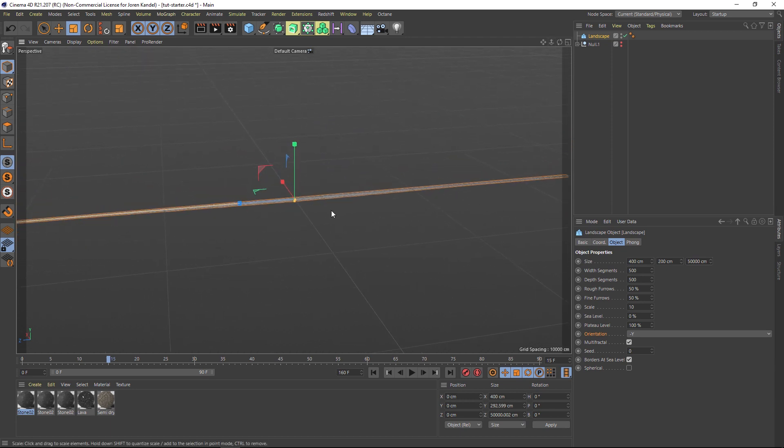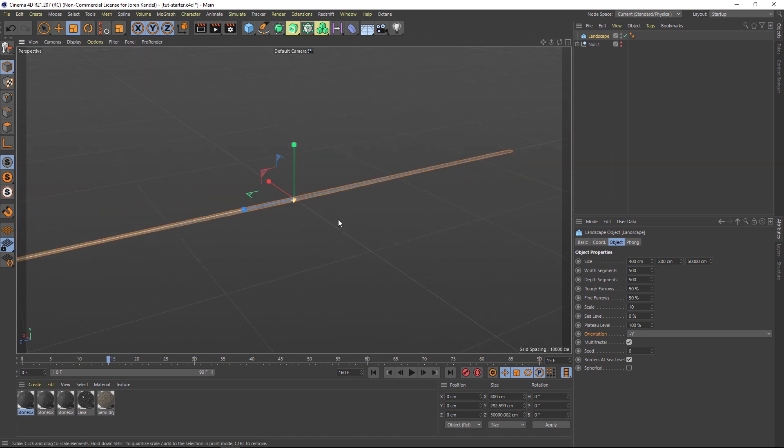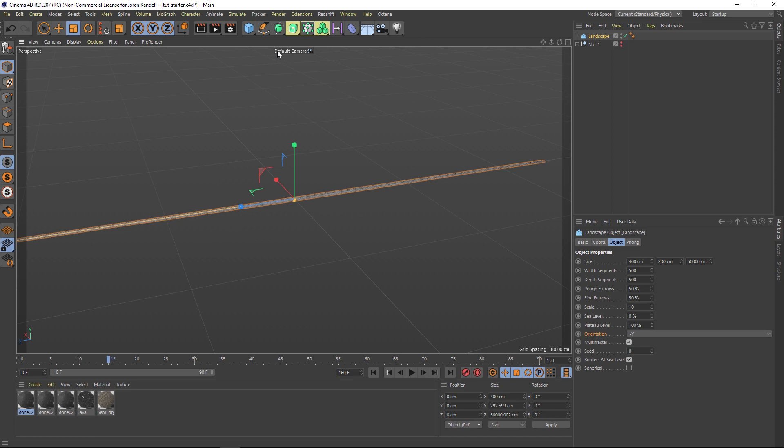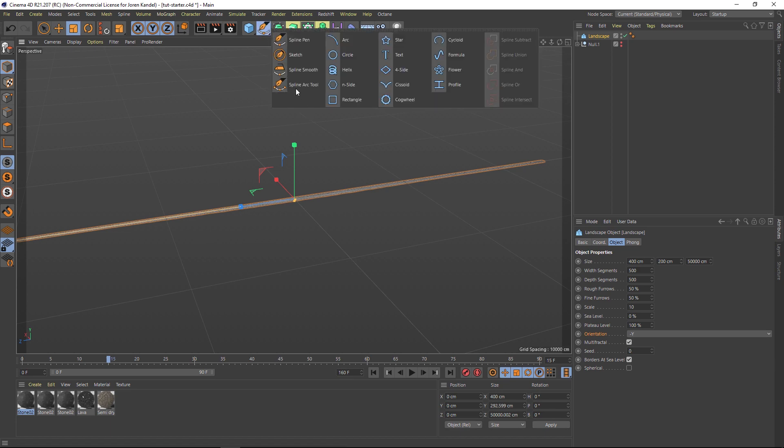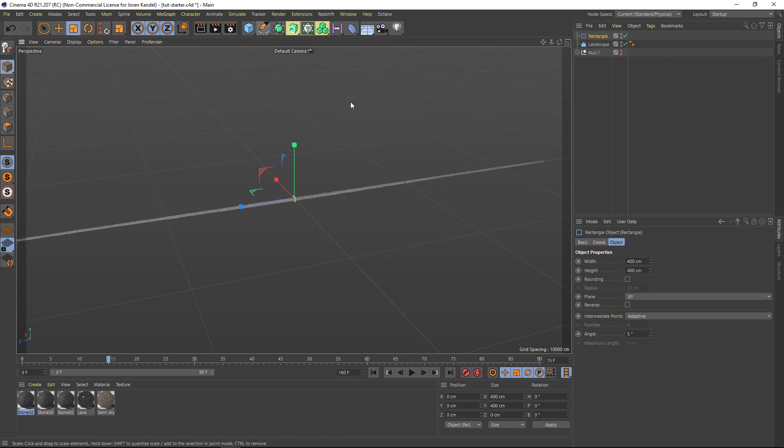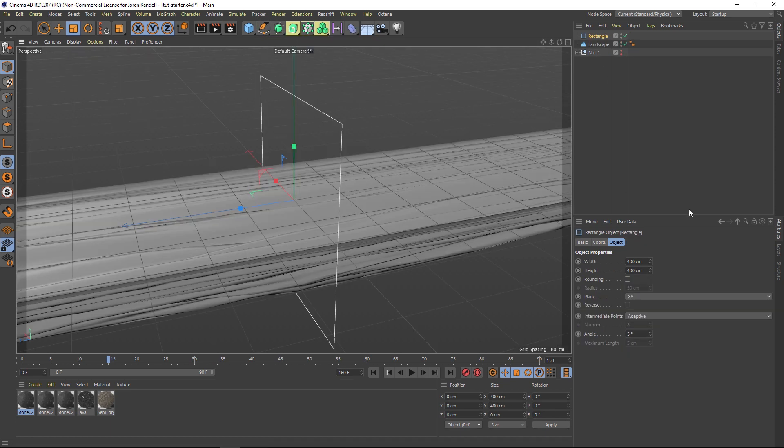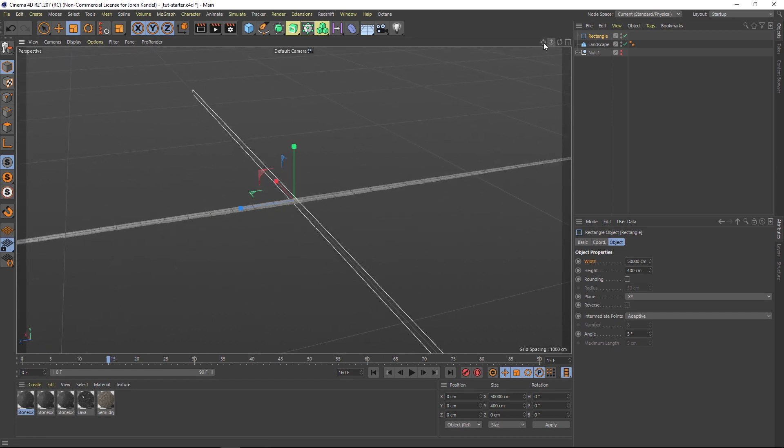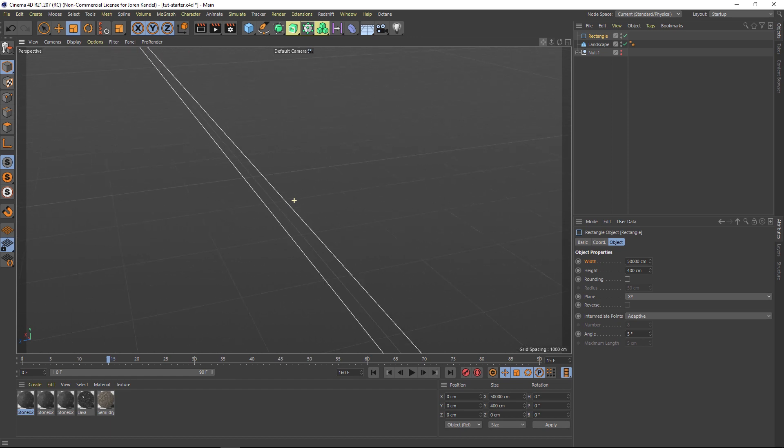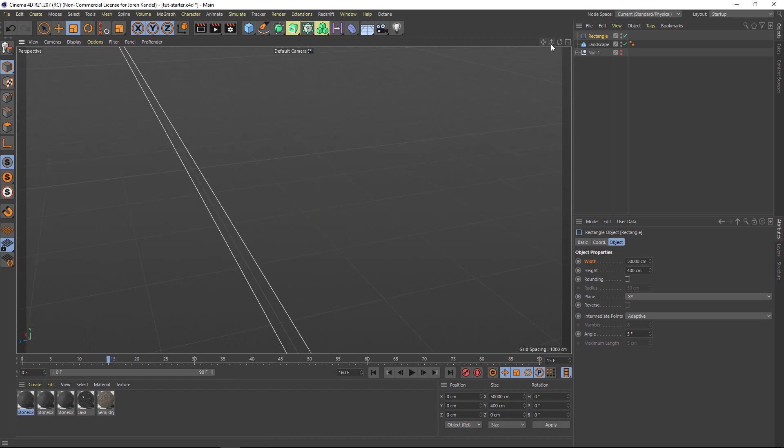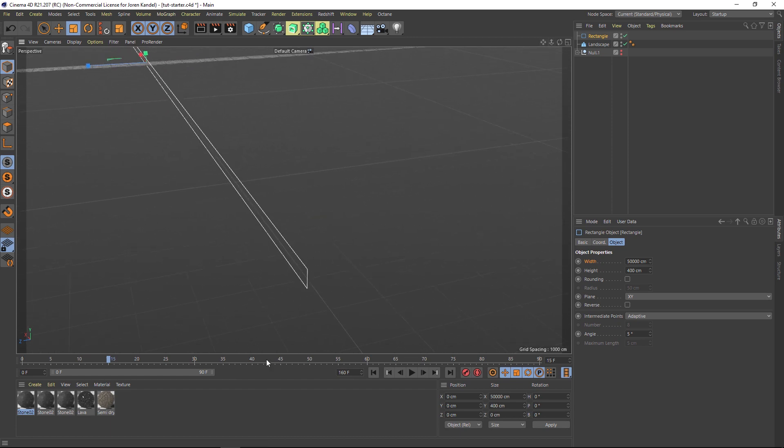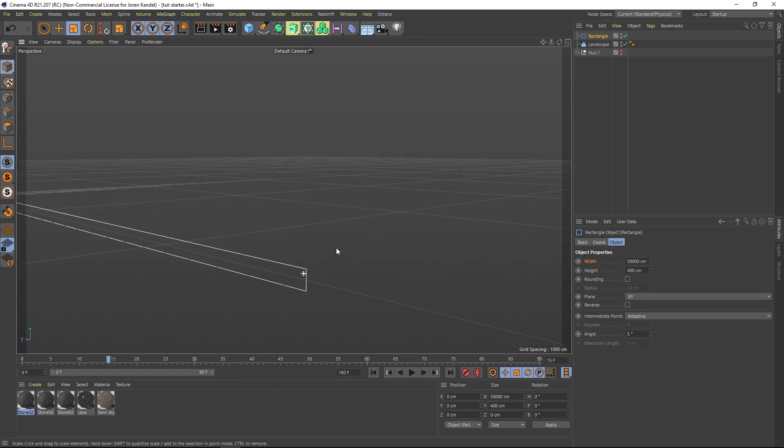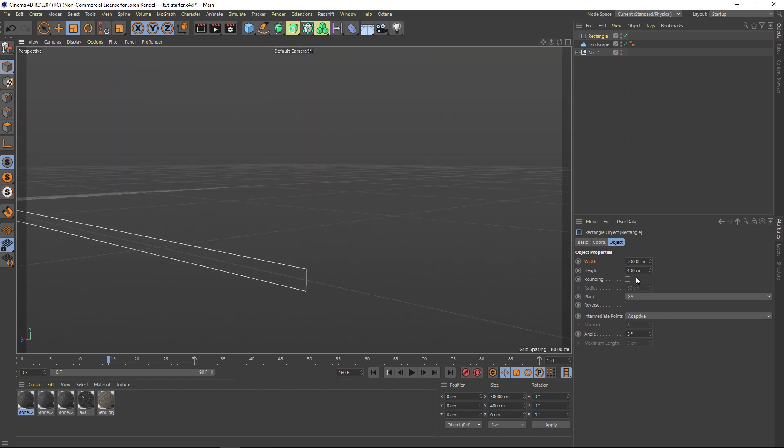We're going to make a spline that this is going to wrap on like a conveyor belt. Let's add a rectangle spline and we're going to make that 50,000 in width as well so it matches. Let's go to the edges and make this more like a conveyor belt. We're going to make these rounded edges, so if we click on rounding we're going to make that 200 centimeters so we have this nice kind of round conveyor belt.